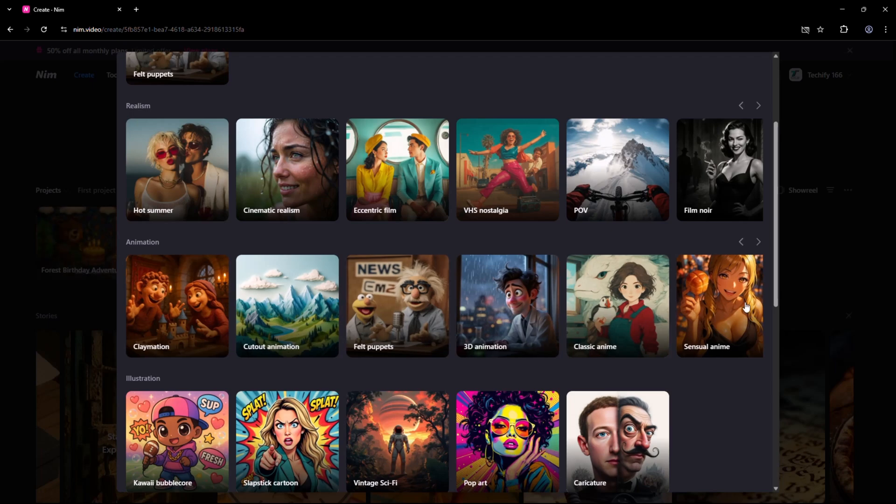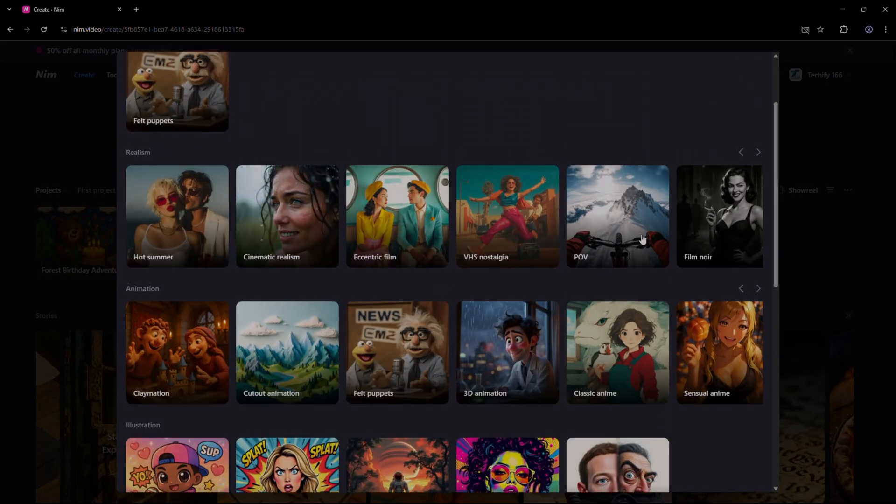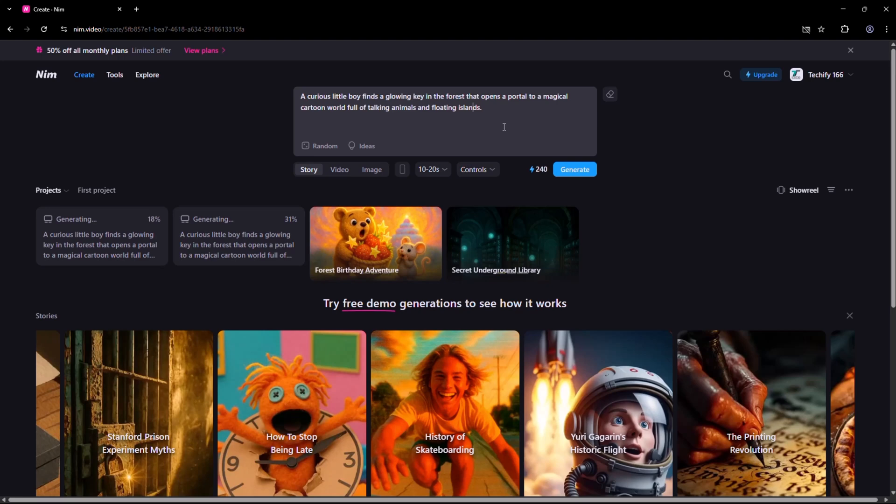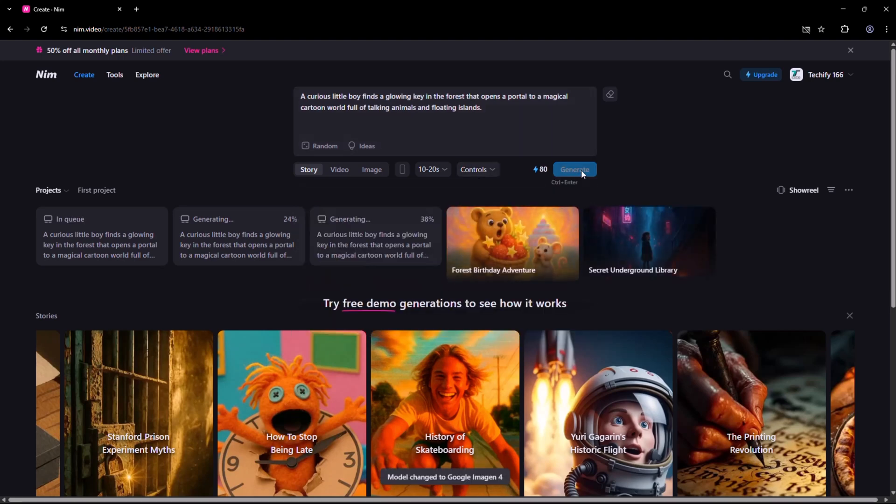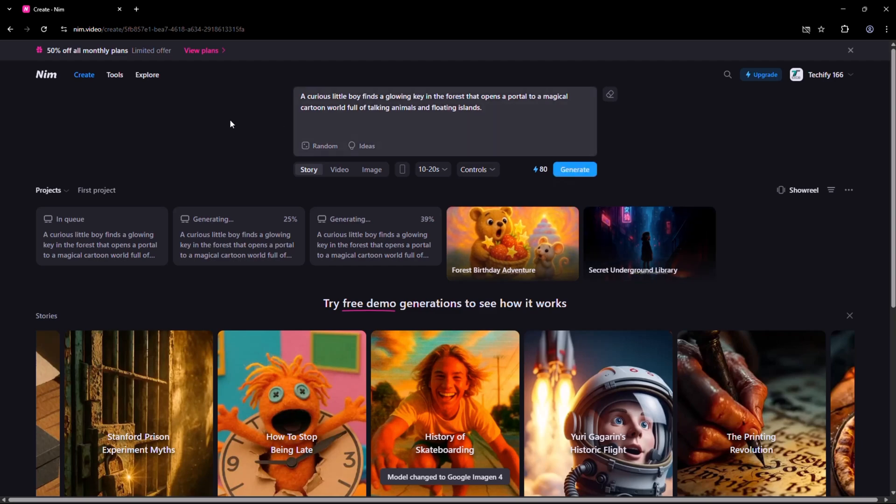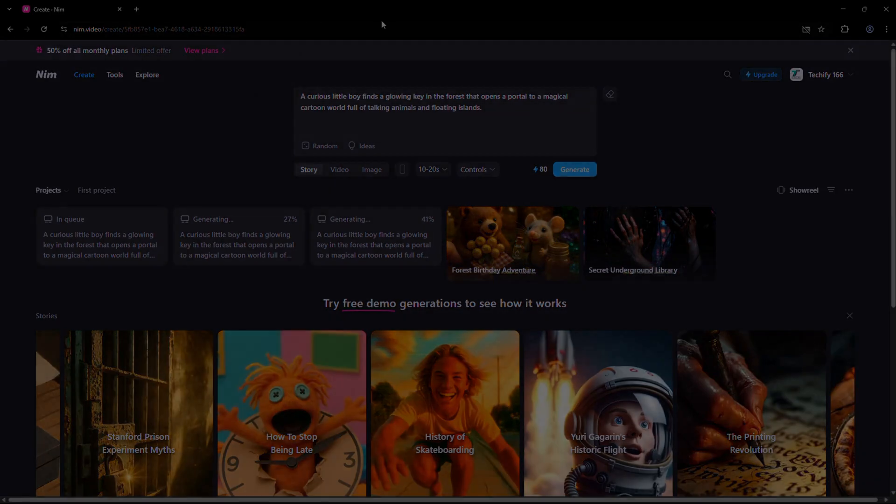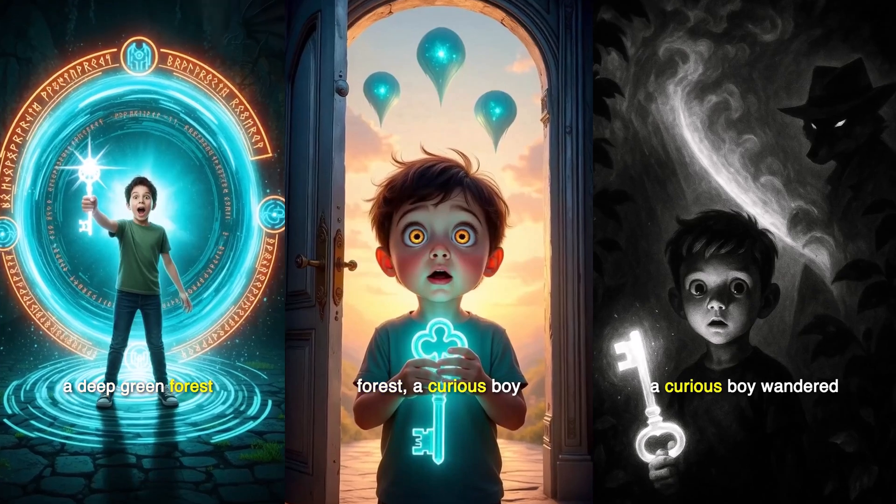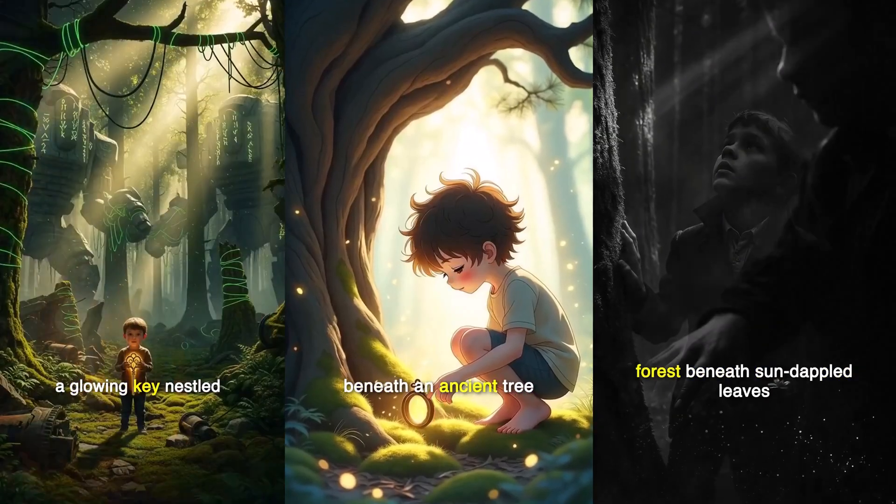Let's say you want to run an ad, but don't have a big budget. You can use Nim to create a professional-looking promo in minutes, right from a single text prompt. No editing skills needed. Just describe what you want, and Nim generates it for you. It's fast, affordable, and scalable.